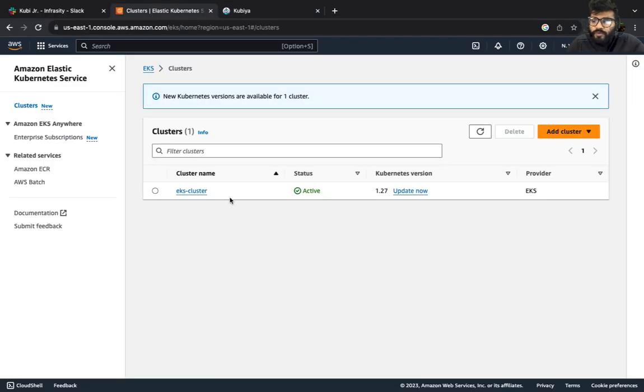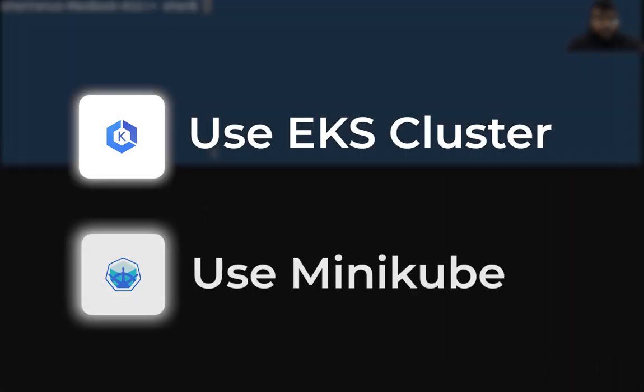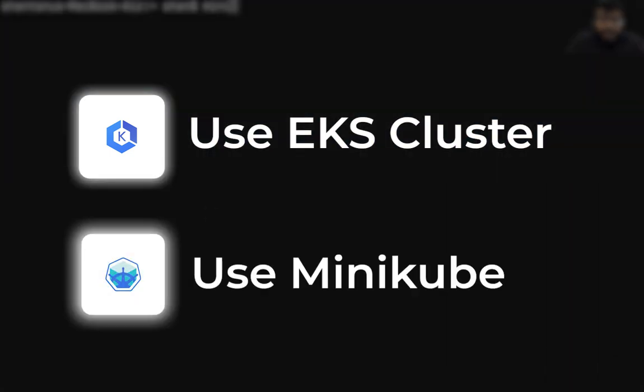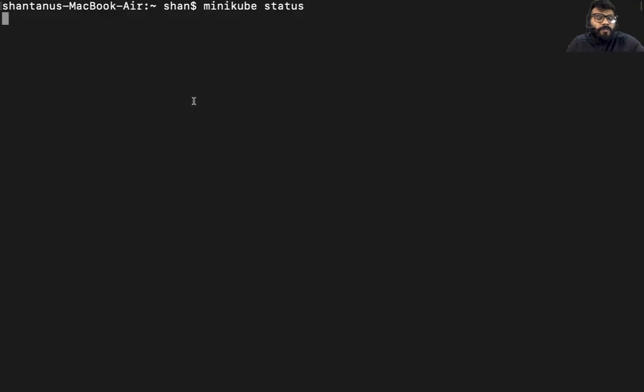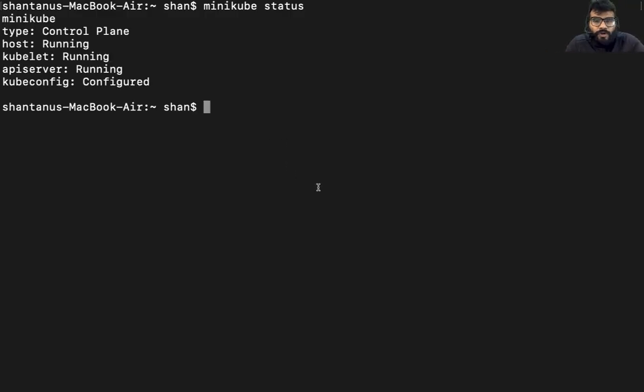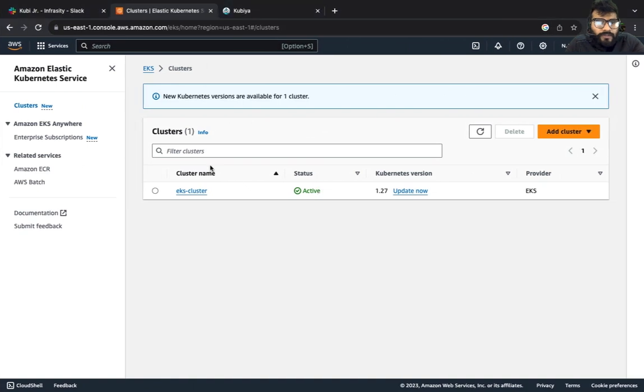First thing first, you need a kubernetes cluster. Either you could use your EKS cluster which you have created, or if you don't have an EKS cluster or an AWS account, you could use a minikube cluster as well, like I have been using. So you could use minikube or rancher desktop which is available on your local without any cost.